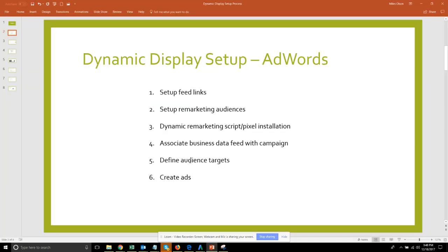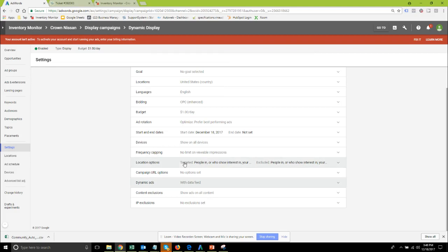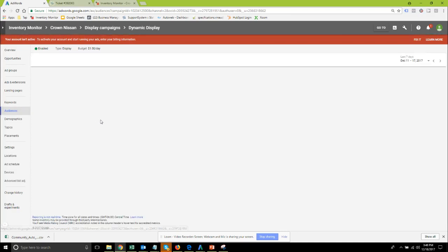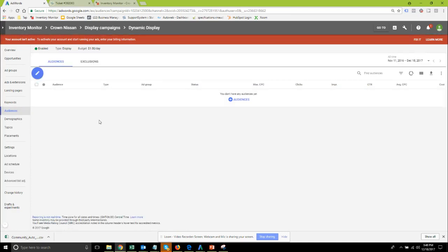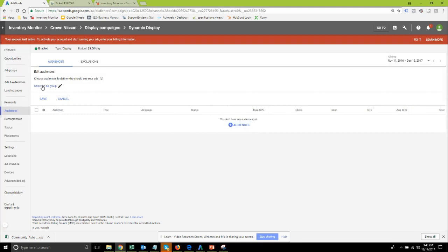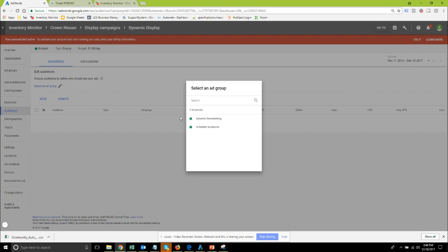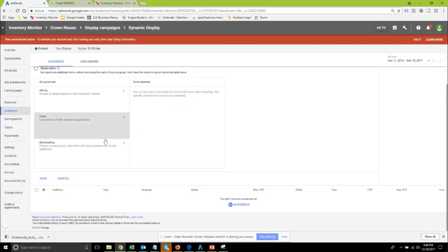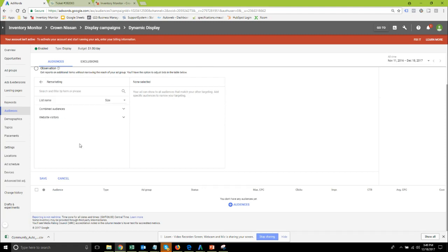You can move on to the next step which is define your audience targets and that of course is done in the audiences section within that campaign. For this I just need to make sure that it needs me to select an ad group so let me get into the dynamic remarketing. For the remarketing I'm going to select that option.